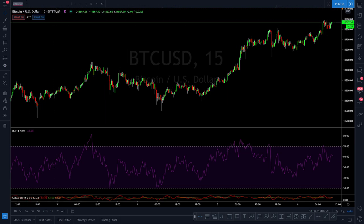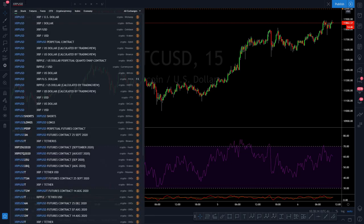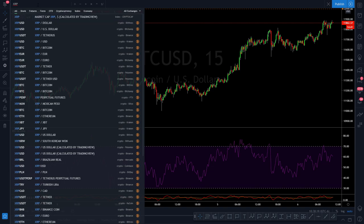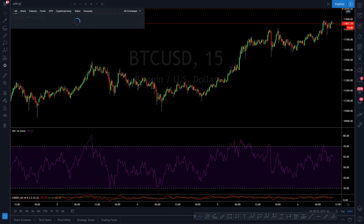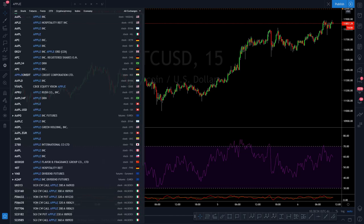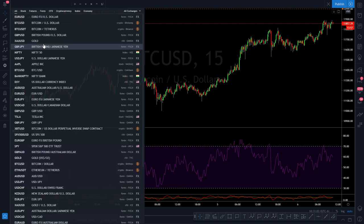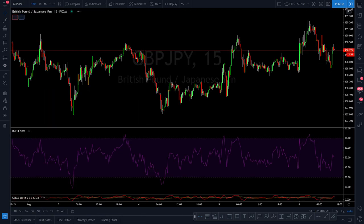Over here is where your ticker symbols are. You can research and pull up whatever chart you want. Type in 'XRP' and a bunch will come up. You don't have to know the exact ticker symbol — for example, typing 'Apple' will still find AAPL even though that's not the exact symbol.